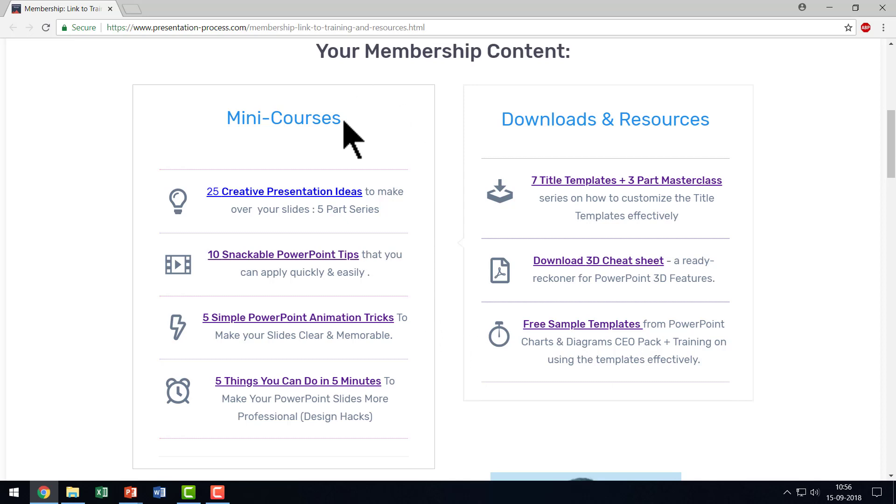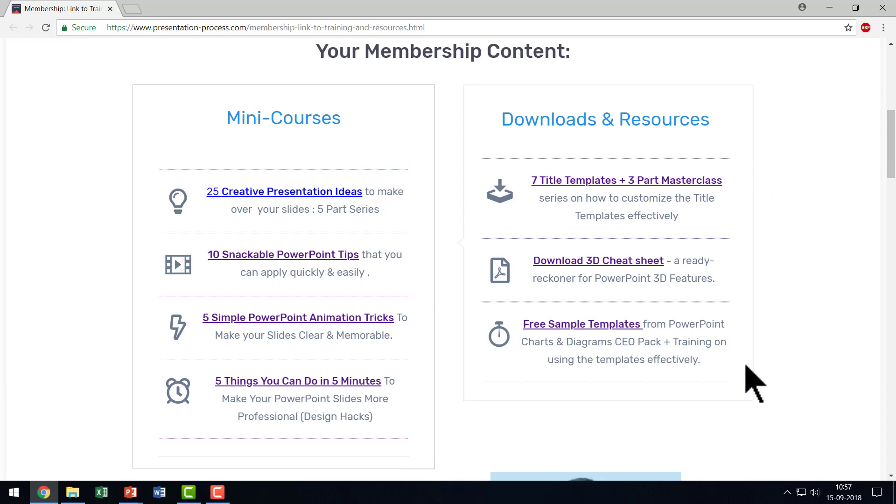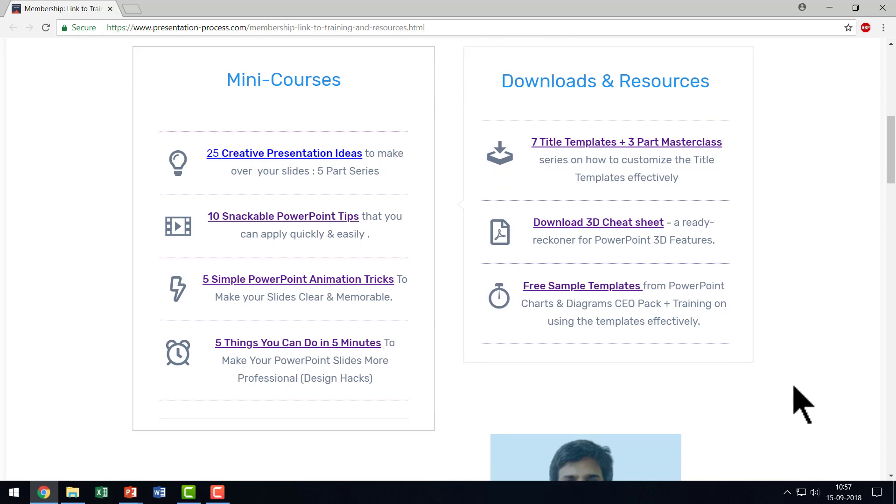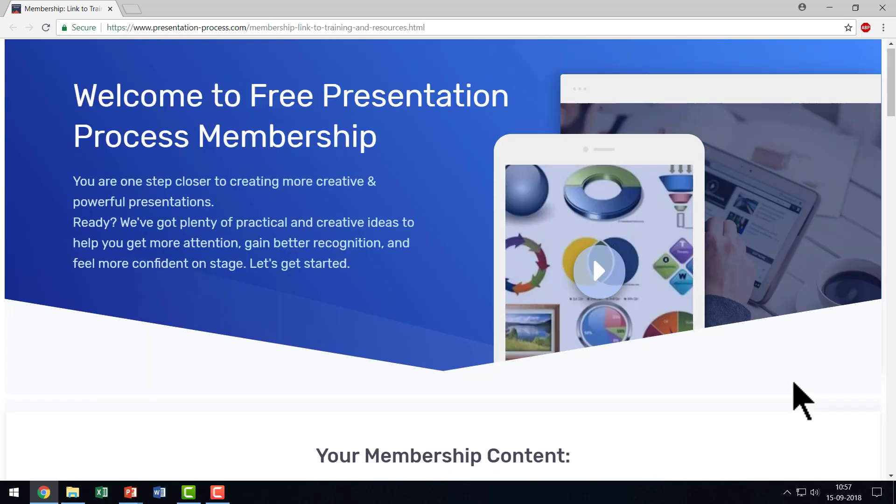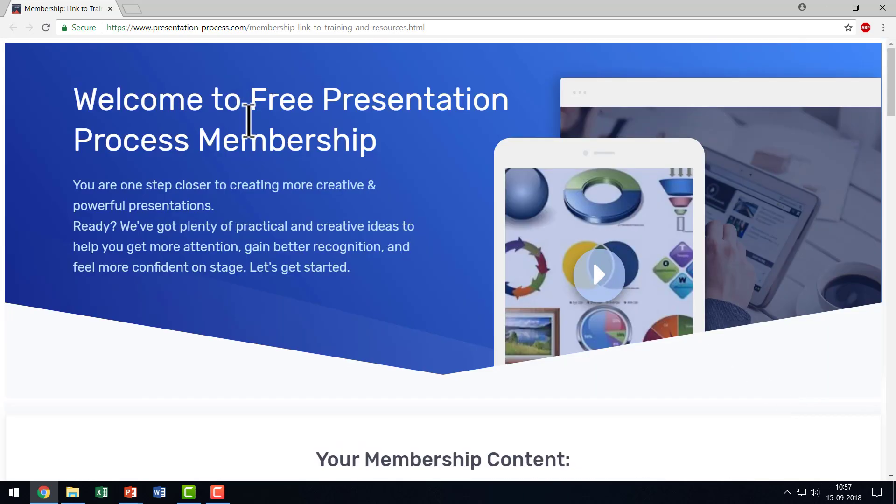As you can see here, we have got a number of mini courses. All these courses provide you some valuable content and you have tons of downloads and resources that can really help you take your PowerPoint game to the next level. If you are someone who is interested in improving your PowerPoint skills, then joining our free Presentation Process membership is a definite first step.